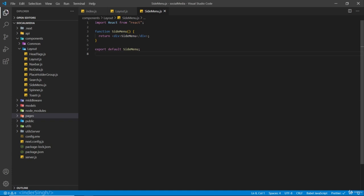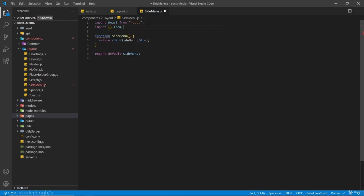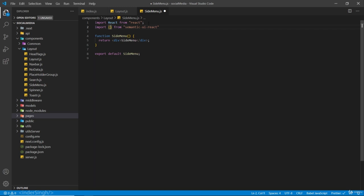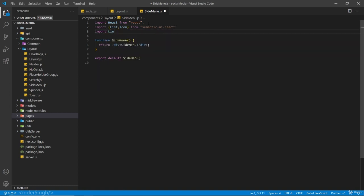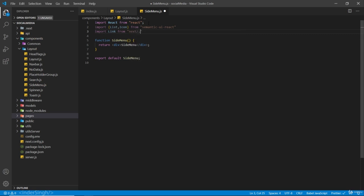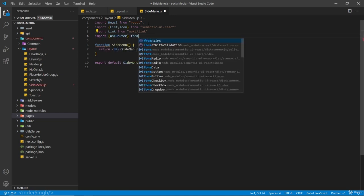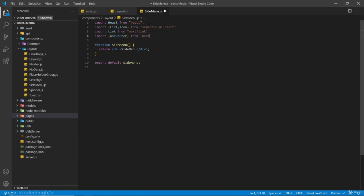Let's create our side menu inside the SideMenu.js file. We are going to import some things from Semantic UI React — specifically our List and Icon. We are also going to import Link from next/link, and we are going to need our useRouter hook, so import useRouter from next/router.